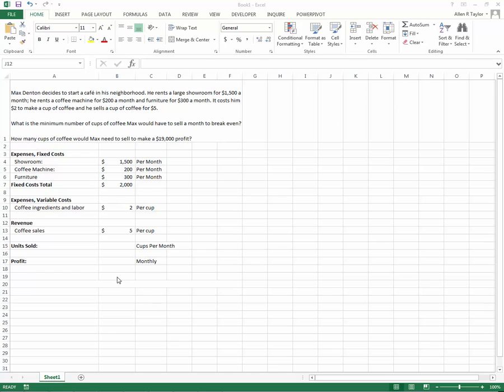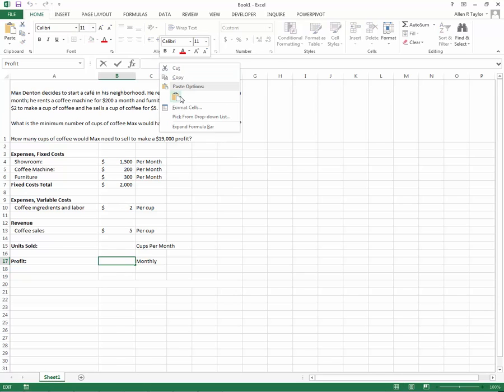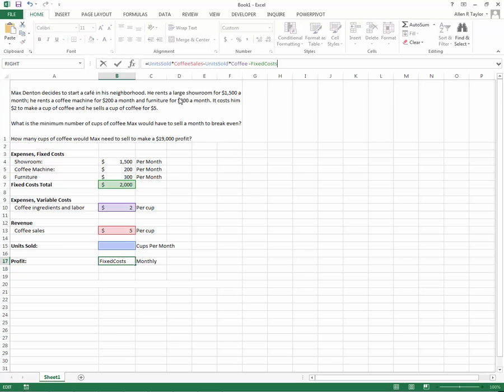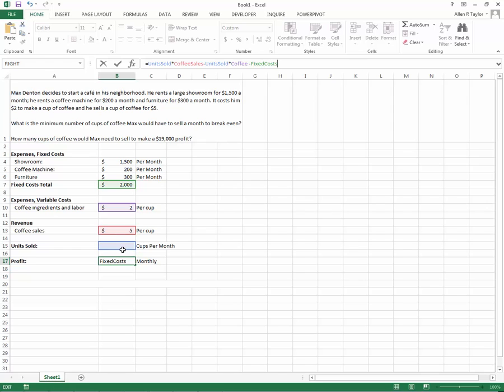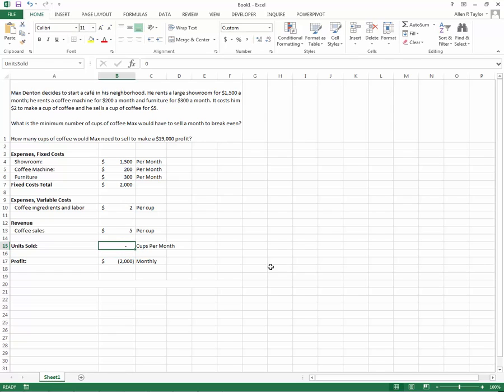We have everything filled out. Now we want to put in a formula for profitability where we can solve for the units sold. My formula for profitability is units sold times the coffee sale, so that's my revenue that I make for each cup of coffee I sell. Then I'm going to subtract units sold times the coffee expense, my variable expense, and then minus my fixed cost. That will tell me how much my profitability is. Right now I'm losing $2,000 based off of selling zero cups a month.